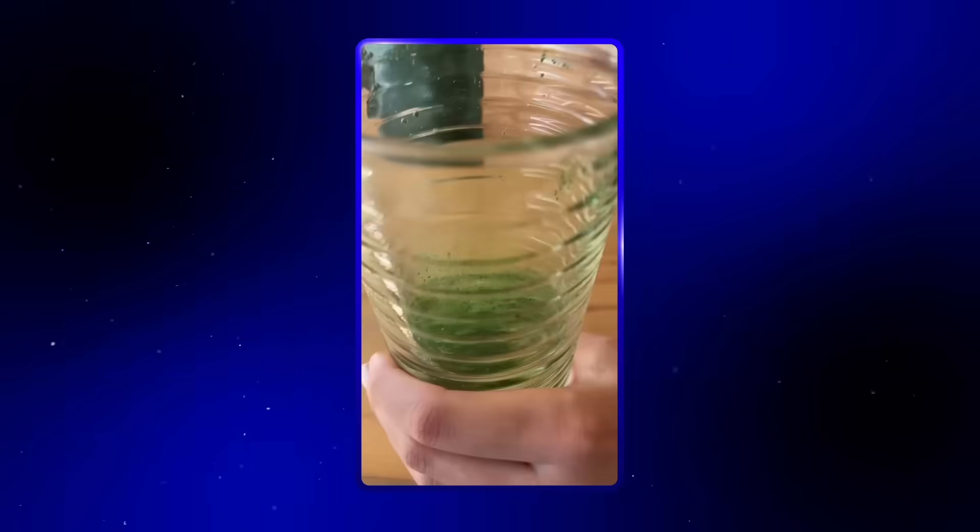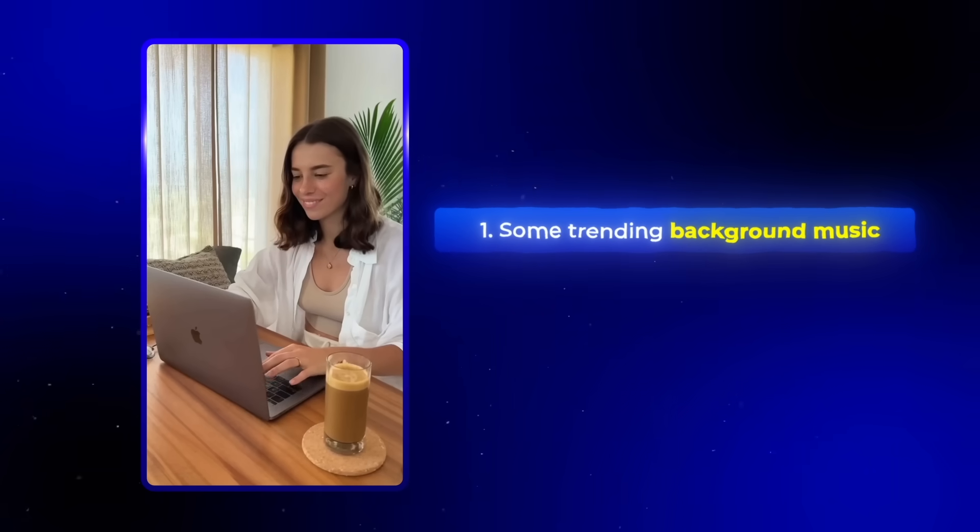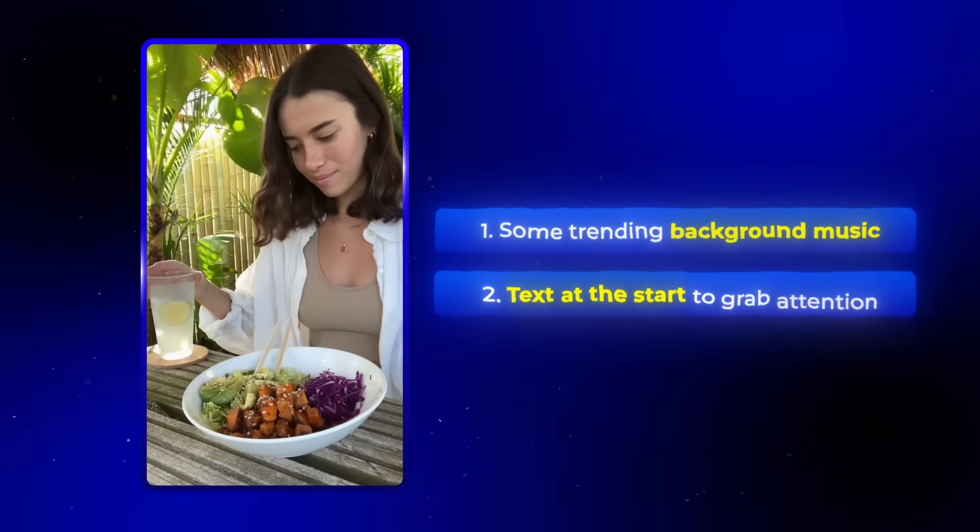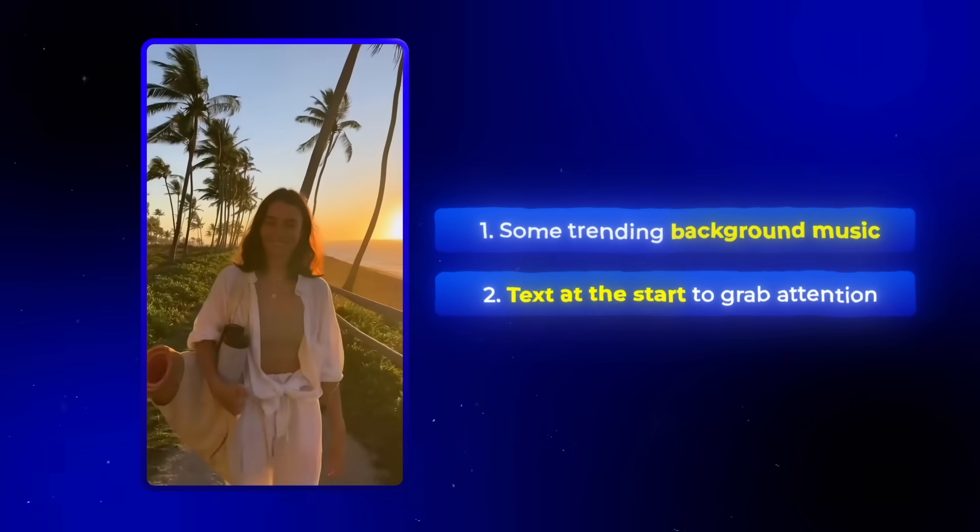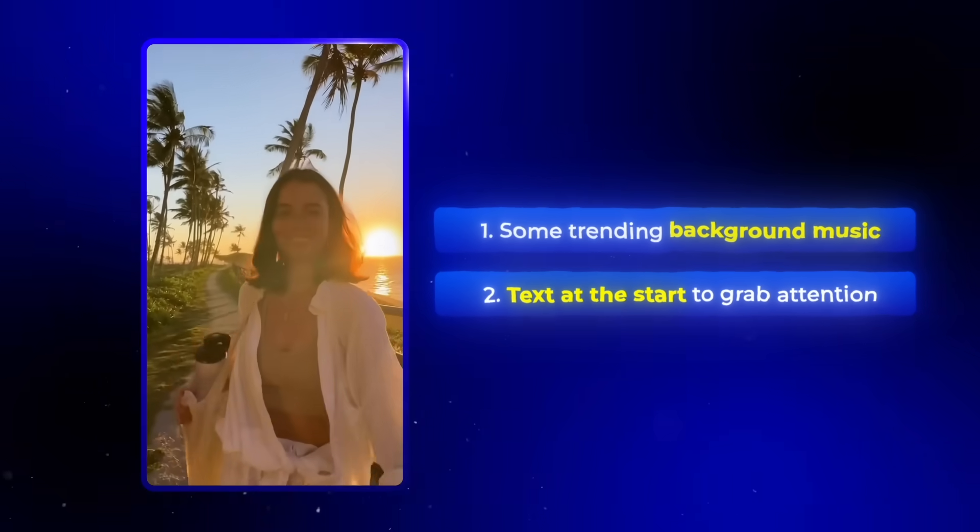Now, this second video is pretty much ready to post. The only thing I'd add is some background music that's trending on the platform I'm posting on, and maybe a bit of text at the start to grab attention. That's basically it. The ad is done.